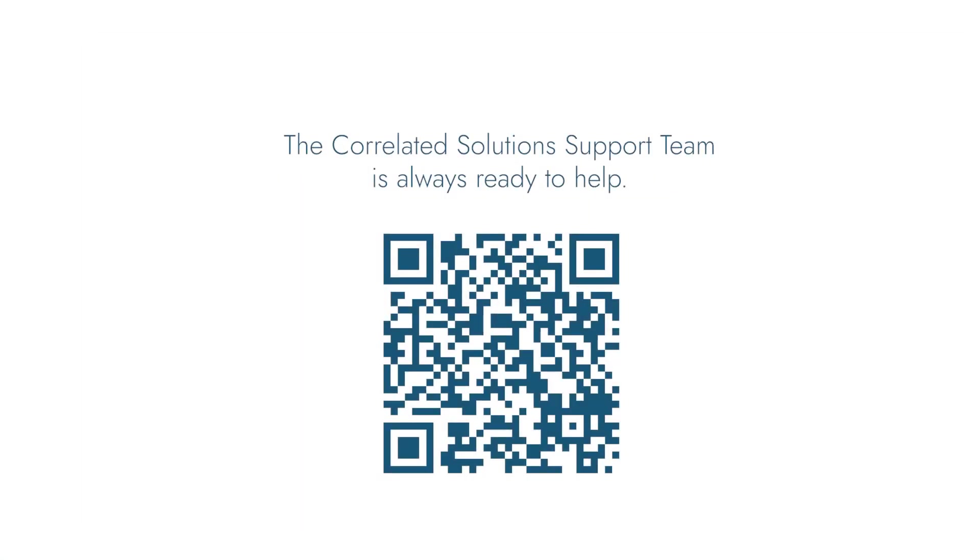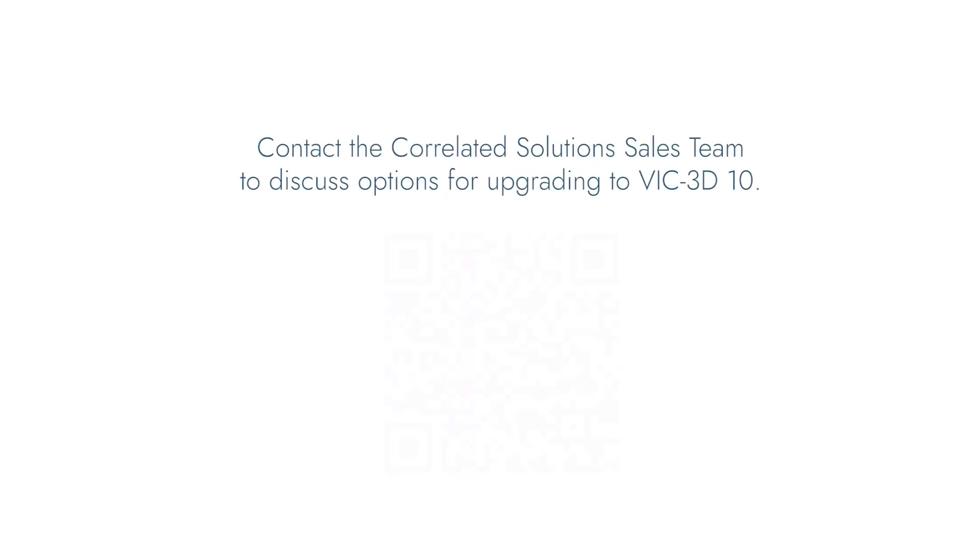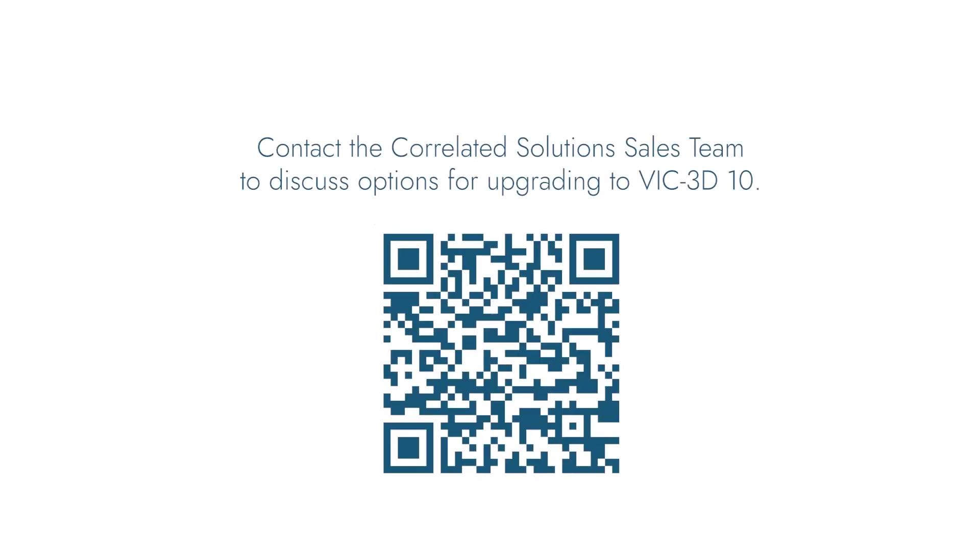As always, our dedicated support team is ready to help if you have any questions. If you're ready to upgrade, get in touch with our sales team today to discuss upgrading to VIC-3D 10.